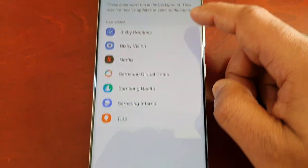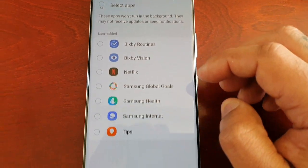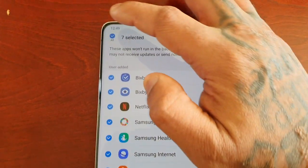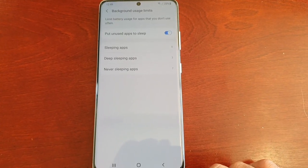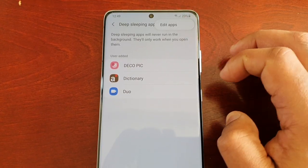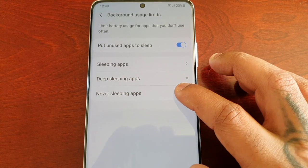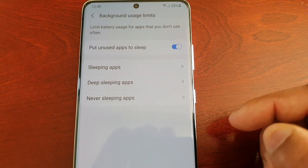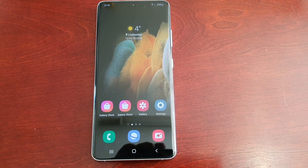If at any time you want to remove the sleeping apps, just select Sleeping Apps and then select Edit Apps. These are all the apps that are sleeping — you can select them all using the Select All tab, then select Remove. As you can see, everything has now been removed and it's all back to normal again.